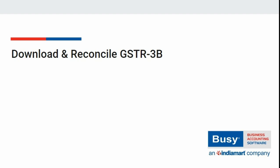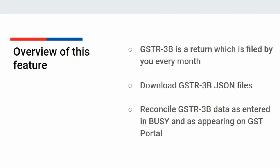In this chapter we will discuss how to reconcile GSTR3B data as filed on the GST portal with your books of account. If you are using any accounting software like Busy, we will show how you can reconcile or compare Busy data with the data you have filed on the GST portal.